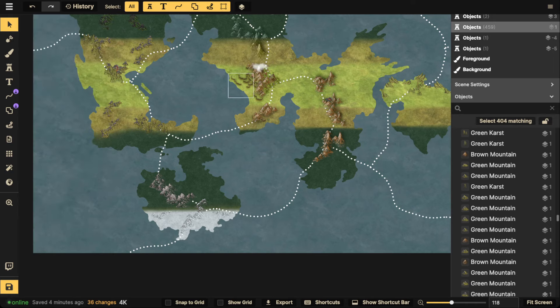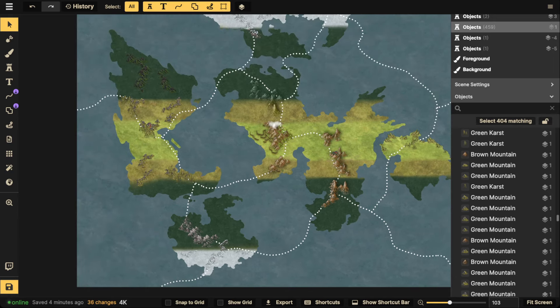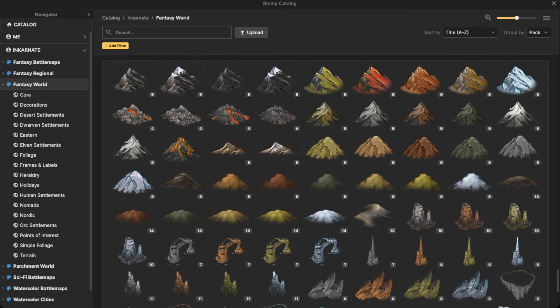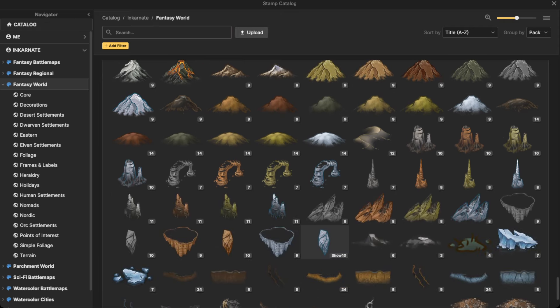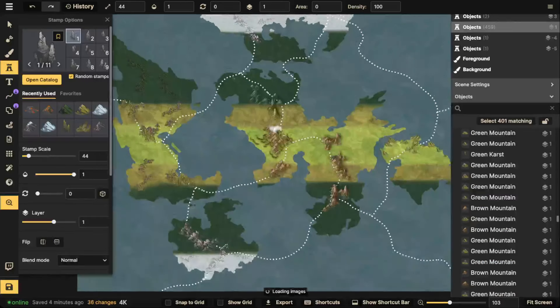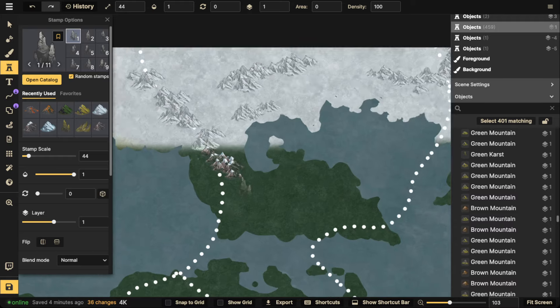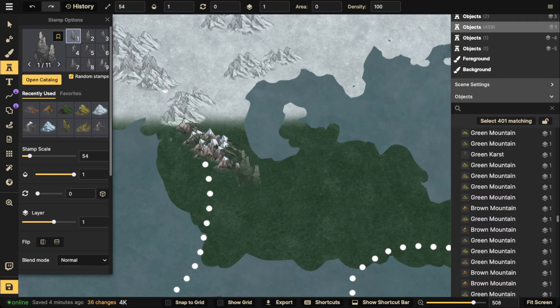Let's keep going — throwing in the last bit of mountains, then we'll move on to cliffs. Let's use these grayish ones here. Gray is a neutral color so it works with whatever biome is beneath it.